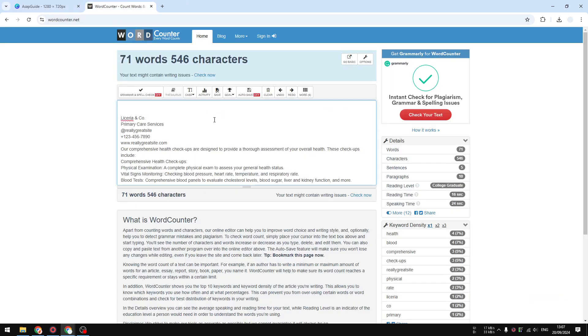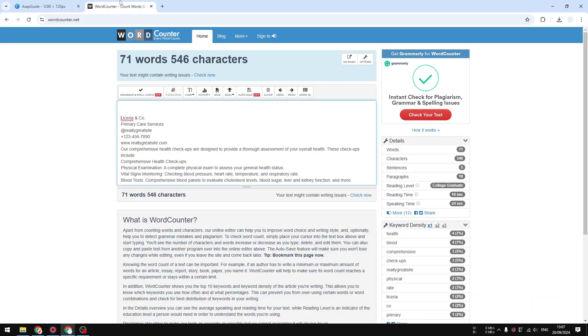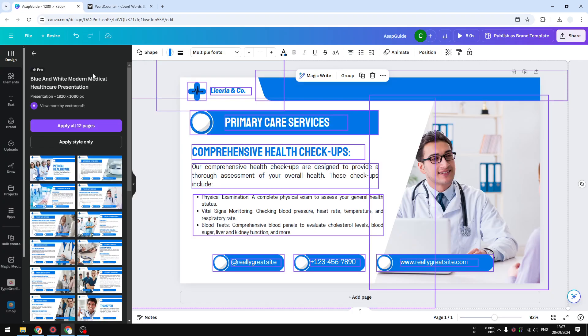But of course this is going to be quite challenging if you have multiple pages but that's alright. At least we don't have to use any third-party plugin to know the number of words in Canva. So yeah this is pretty much the simplest way to know the number of words in your Canva page.